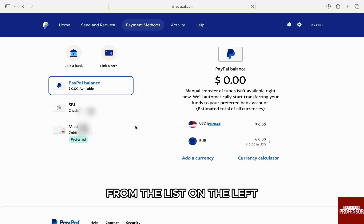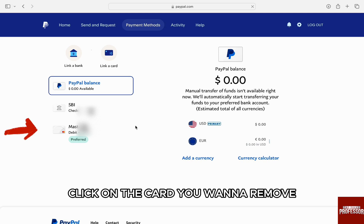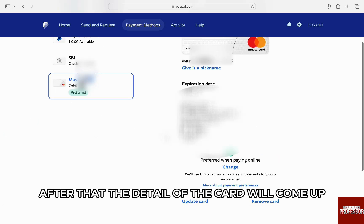Here you will find all the payment options associated with your account. From the list on the left, click on the card you want to remove. After that, the detail of the card will come up.